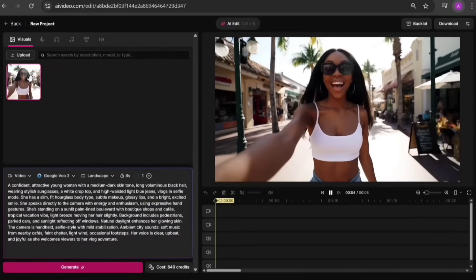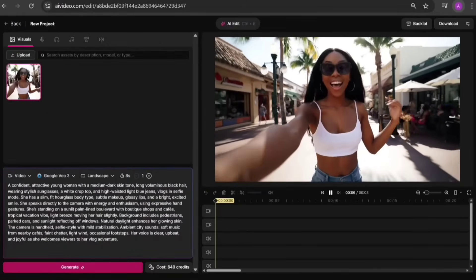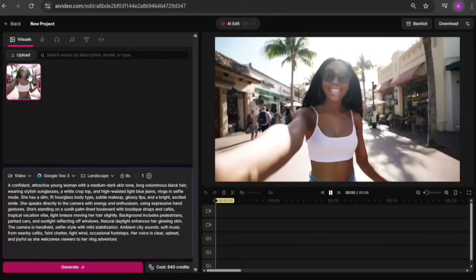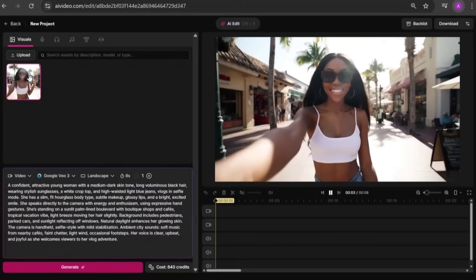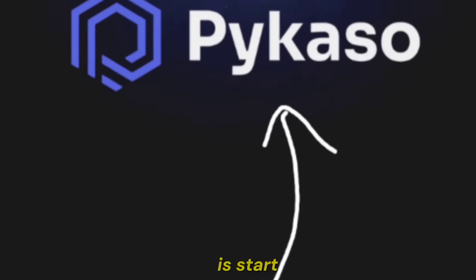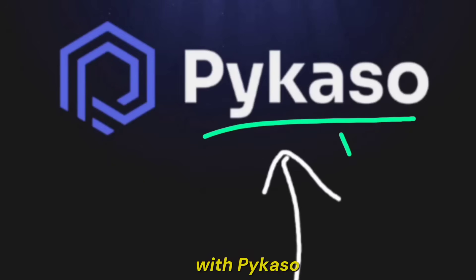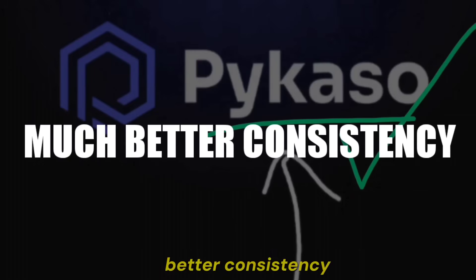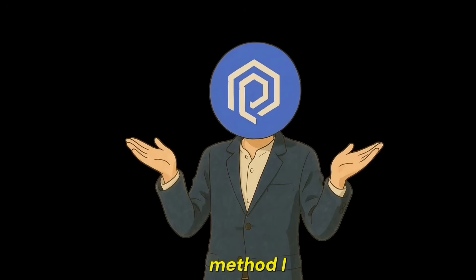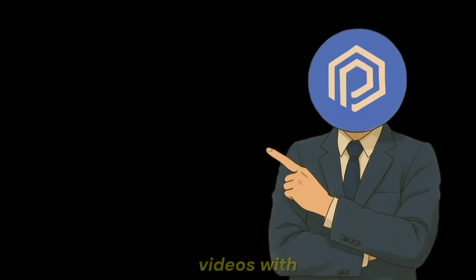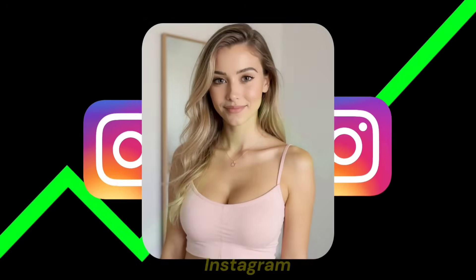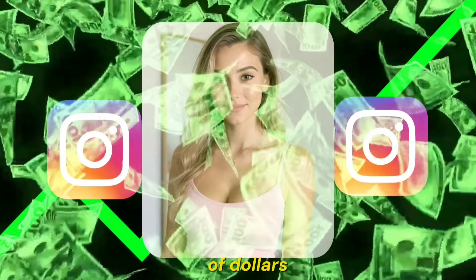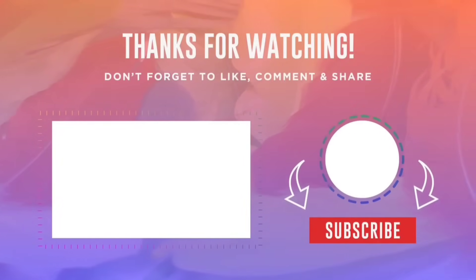But as you noticed, the character isn't 100% identical to ours. This is just an example. With better prompts, we can improve character consistency. Still, my suggestion is, start generating videos with Picasso. It gives you much better consistency. So by using the method I shared and generating consistent character images and videos with Picasso, you can grow your AI influencer page on Instagram. And there are many ways you can make thousands of dollars from it. If you want to know how, click the video on the left.